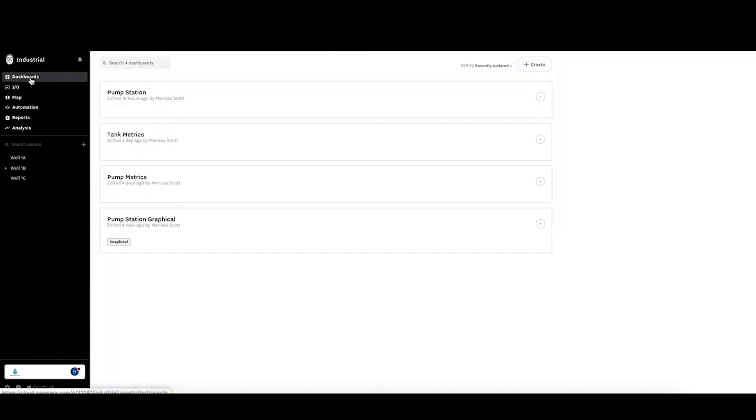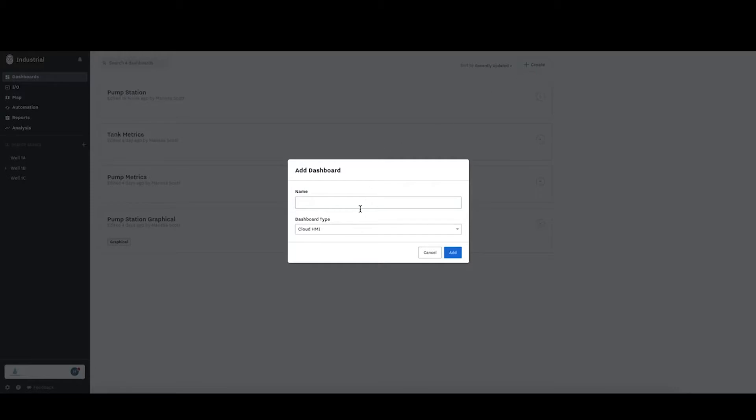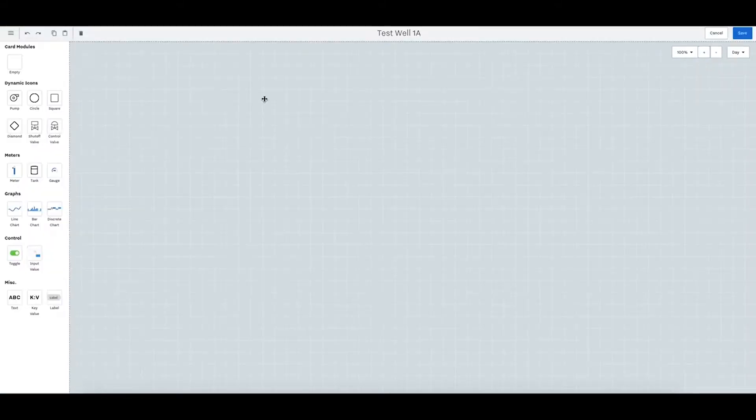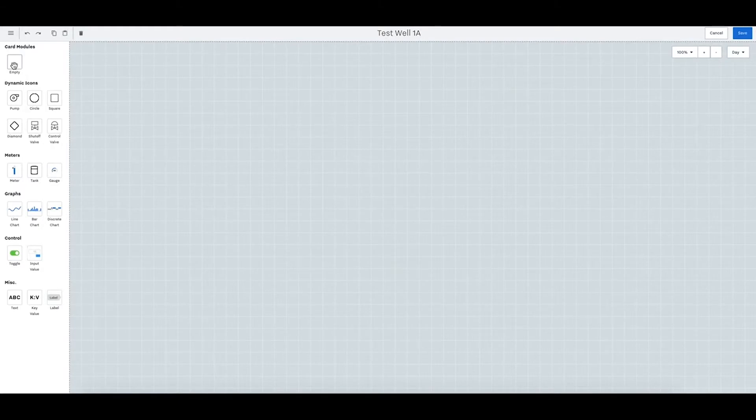When we go into dashboards you can go into create and we can create a test well 1a. We want to select graphical. This is what will be brought in to create this dashboard. Hit edit over here and now we can start dragging and dropping.